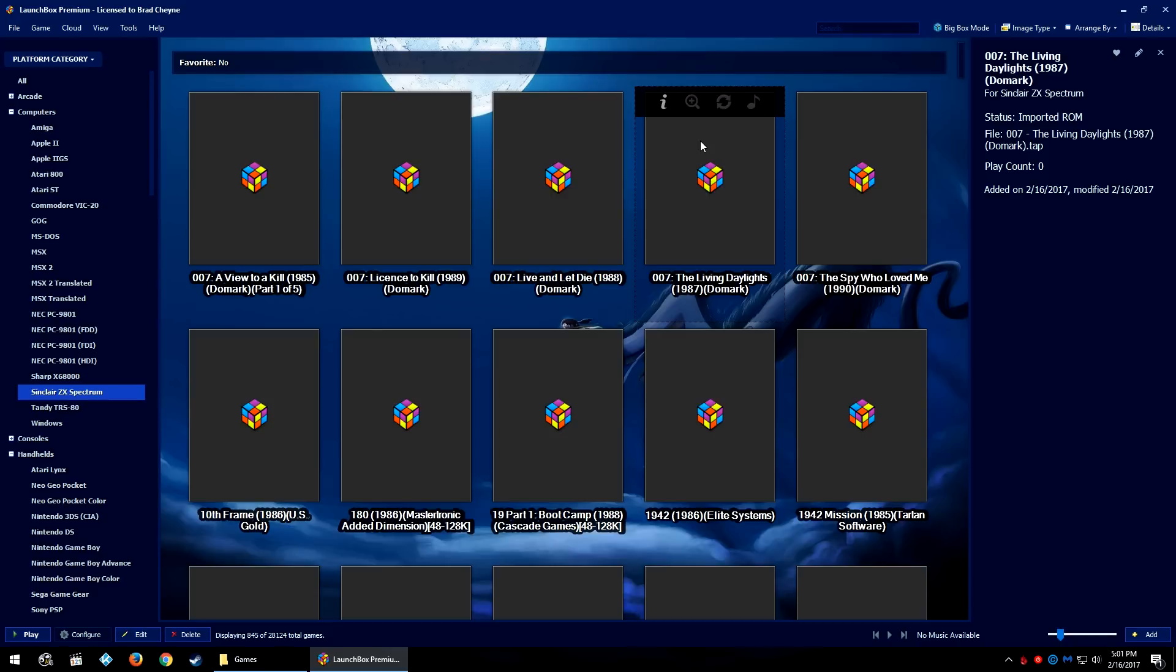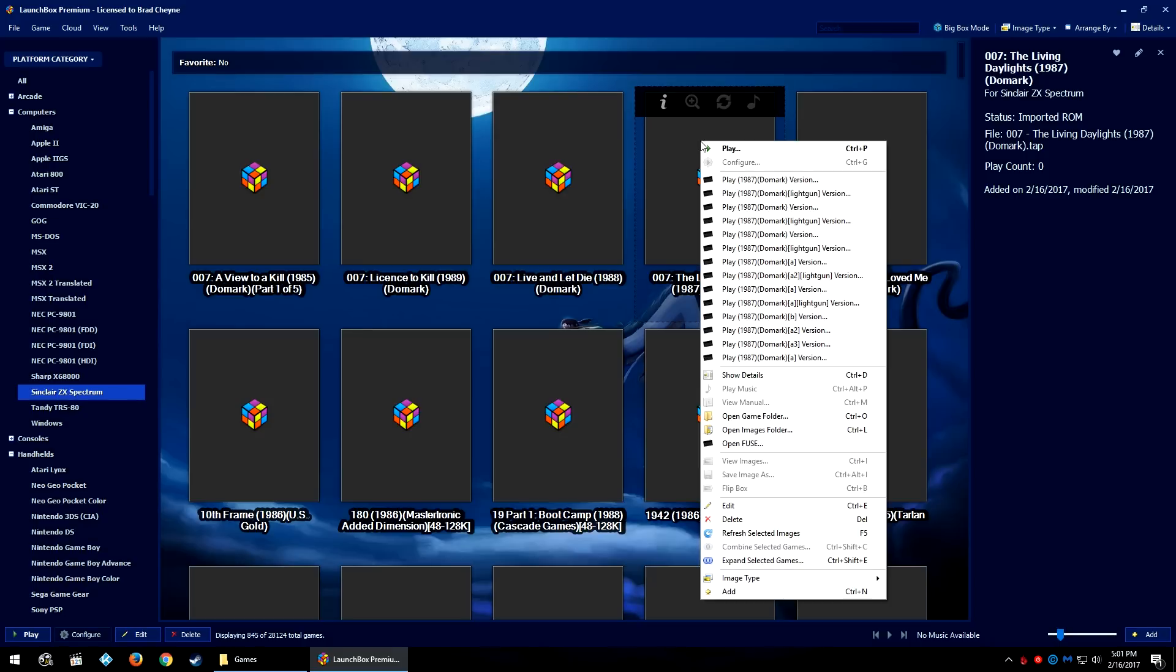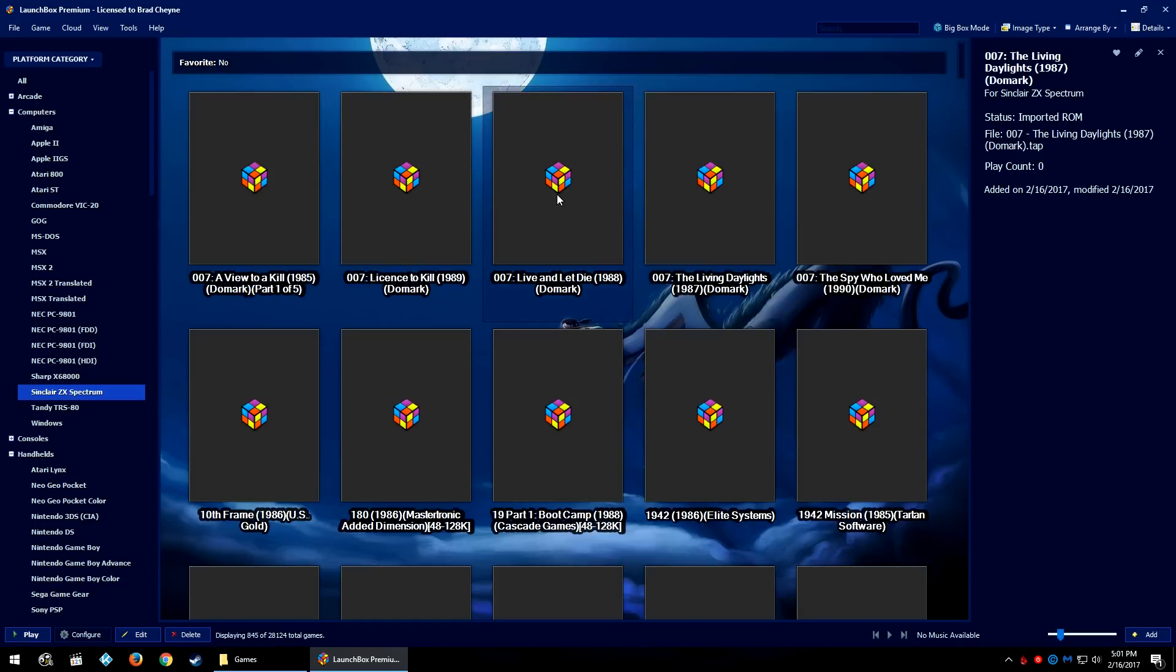But I let that import go for about 10 minutes and it got through 845 games. And if we start looking at some of these games, you start to realize that holy crap, okay yeah, lots of multiple versions of games, way too many to count.